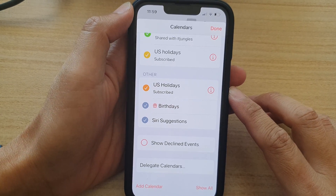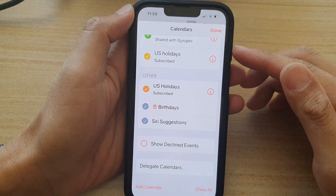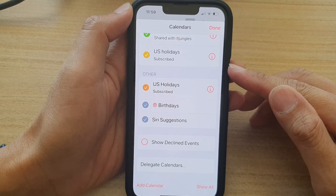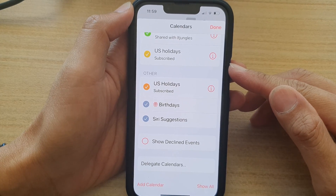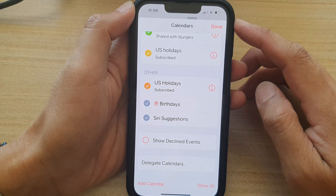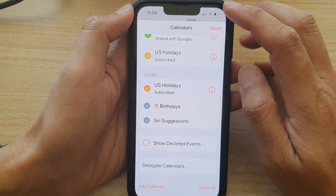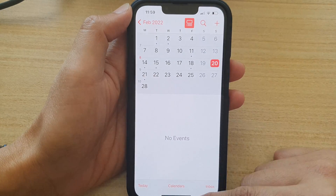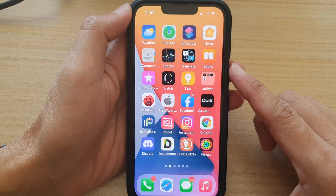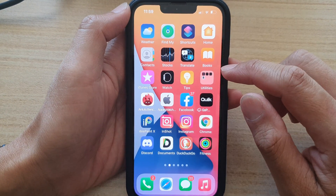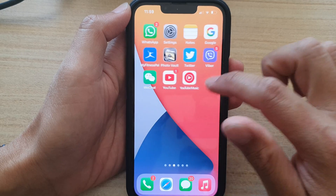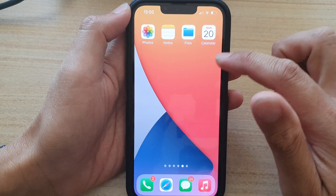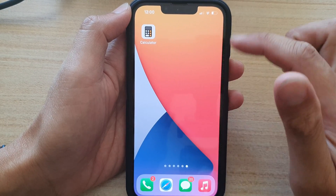In this video, we're going to take a look at how you can delete a calendar on the iPhone 13 series running iOS 15. First, let's go back to the home screen by swiping up at the bottom of the screen. And on the home screen, open up the calendar app, or you can open it from the app library.